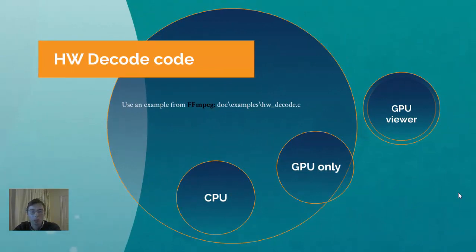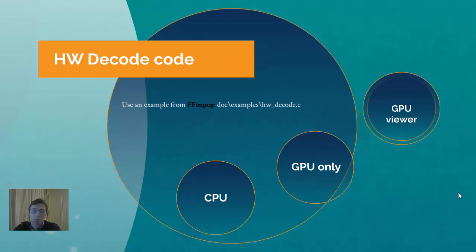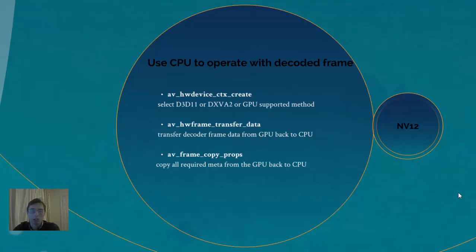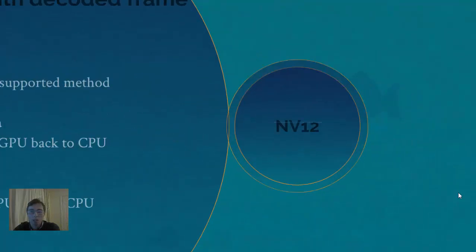If you struggle to find the way how to actually use the hardware accelerated FFmpeg, you can see the hw_decode.c file. It's a very efficient simple instruction how to actually accomplish this task. For example, to use CPU to operate with the frame, you need to create the GPU, and then you can transfer the data from GPU back to CPU. Don't forget to copy the metadata from GPU to CPU to get all the frame.